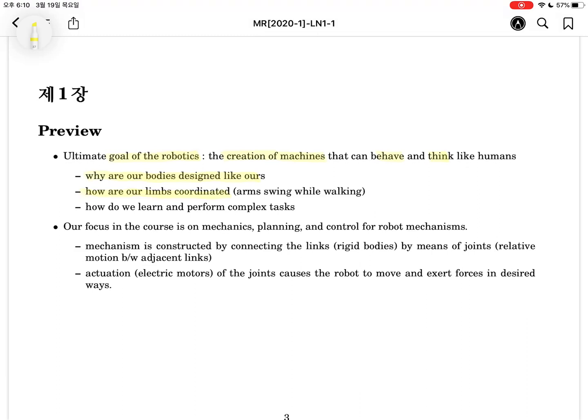Let's consider human walking. While walking, both arms swing with opposite phase. The arms' swinging is dependent on the balancing of angular momentum of the human body. Like this, our limbs are coordinated with each other, compared to a conventional robot system.